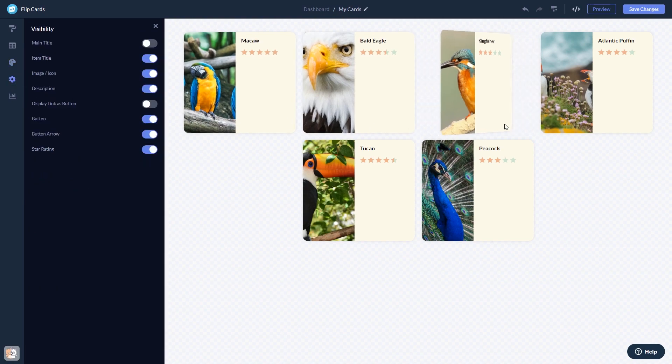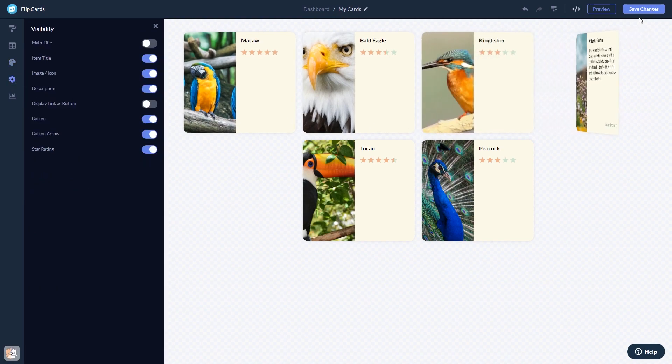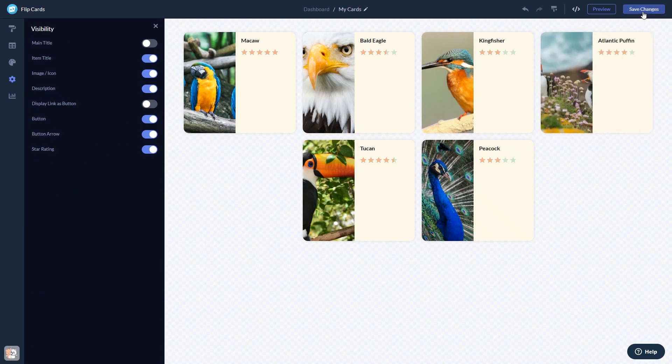When you're done, click the Save Changes button to save your work. If you don't have an account on Common Ninja yet, you'll have to register first.